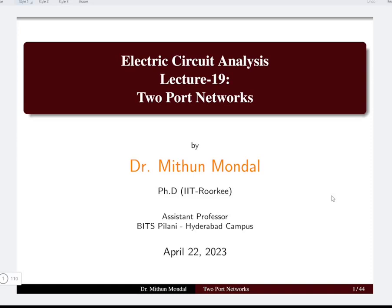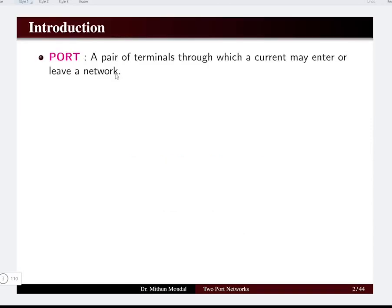Welcome to the next lecture in electric circuit analysis. In this lecture we are going to focus our discussion on two-port networks. Let us start with the introduction first.